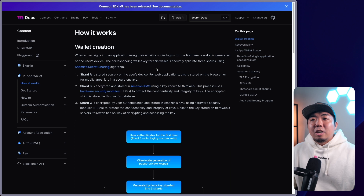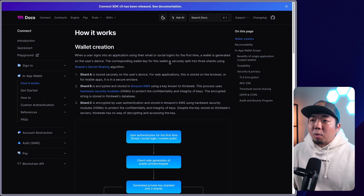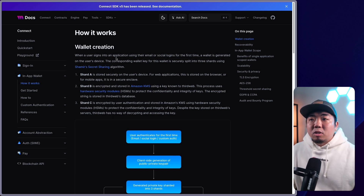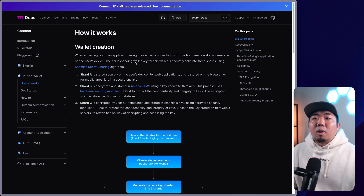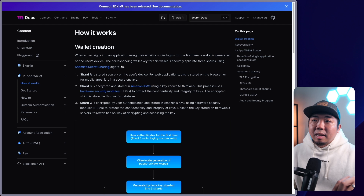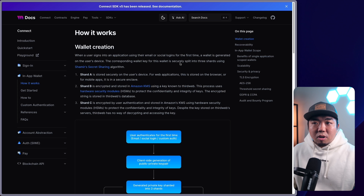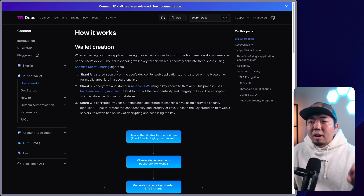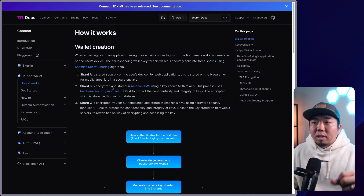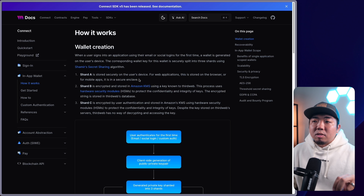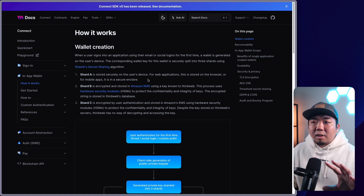Now let's take a look at our documentation to see exactly how in-app wallets work. When a wallet is created — so a user signs into their application using an email or social login, methods they're familiar with — a wallet is generated on the user's device. When a wallet is created, the corresponding wallet keys are split into three shards. This uses Shamir's secret sharing algorithm.